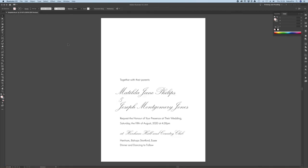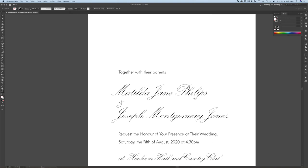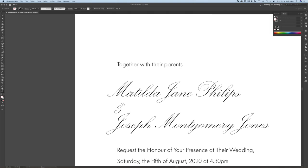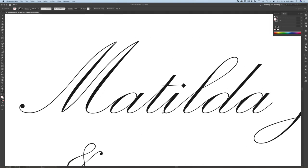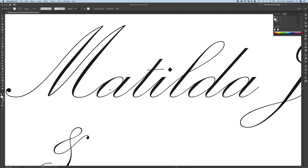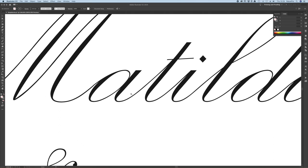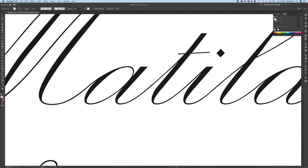Let's have a look at those thin bits. Let's come in and see Matilda. You can already see that a lot of the lines on this script are very fine.